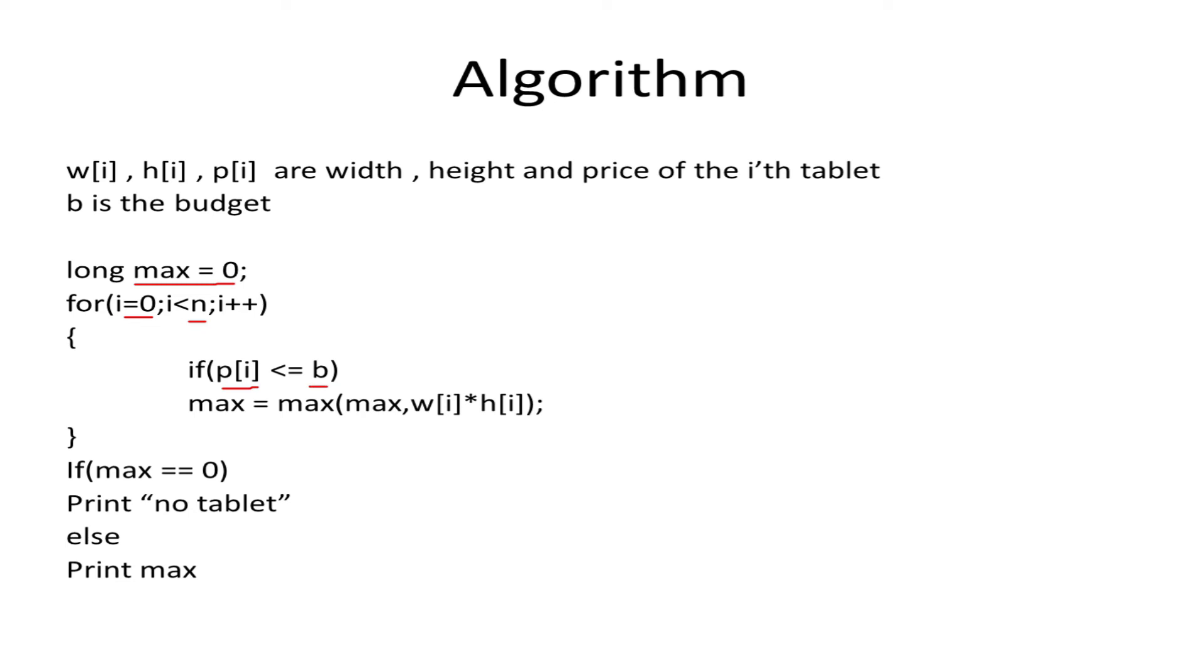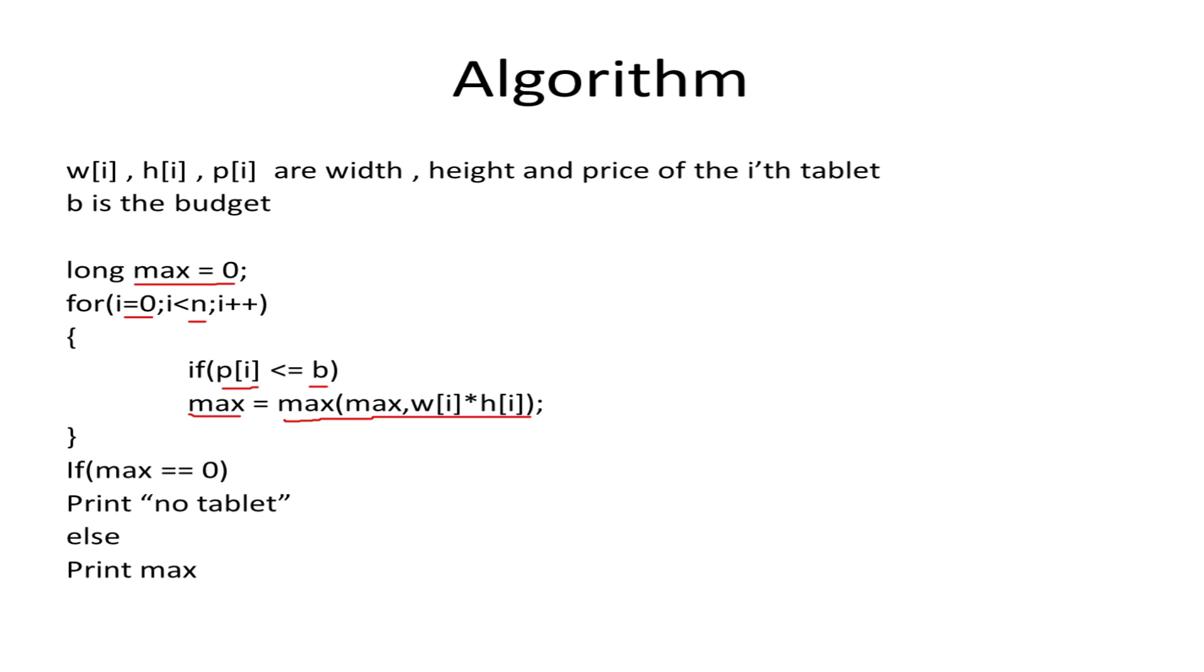If it is, we update max to be the maximum of the current max and W_i × H_i. After iterating through all tablets, we check if max equals zero—that means there was no affordable tablet and the value of max hasn't changed, so we print 'no tablet'. Otherwise, we print the value of max.